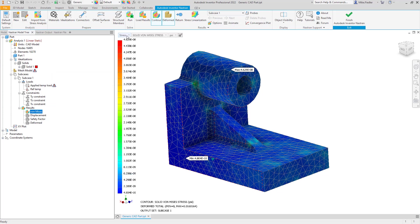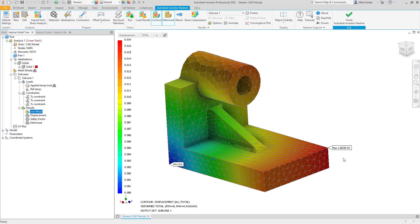Let's take a look at some displacements. From the pull-down menu we'll look at Displacement. The total displacement is a square root sum of squares computation of the X, Y, and Z components. It makes sense that the maximum is at the point furthest from all the constraints — the bottom surface, side surface, and back surface are all constrained, so the point furthest away from all of them sees the max total displacement.